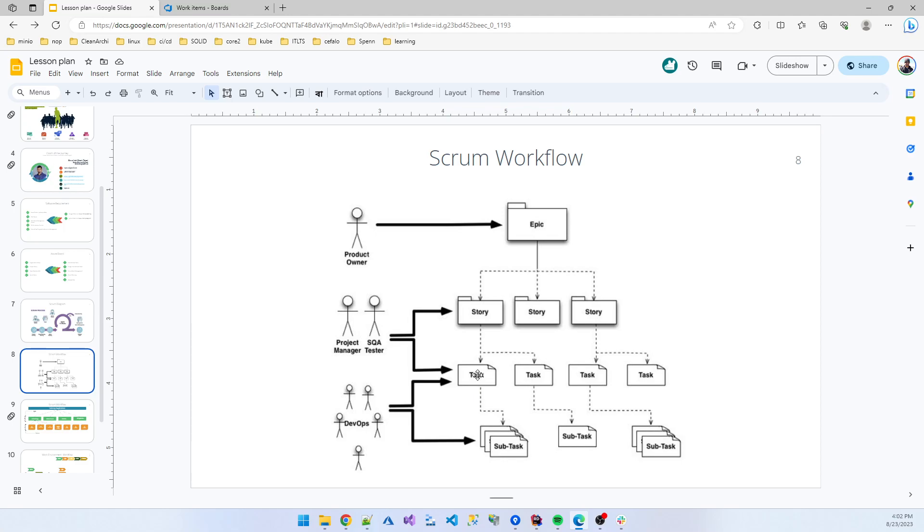For every task you also create some subtasks. Suppose database connectivity subtasks means you're creating some parts: analysis, then start development, then test, then create PR and merge - those are the subtasks. This is the way we manage the Scrum workflow.